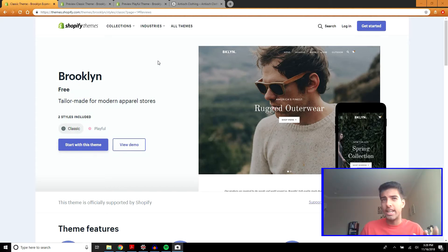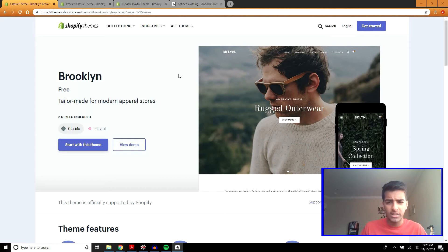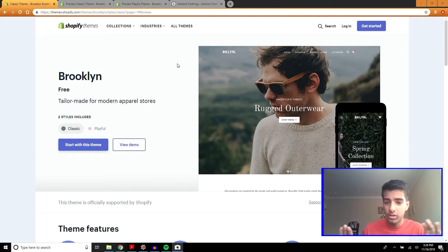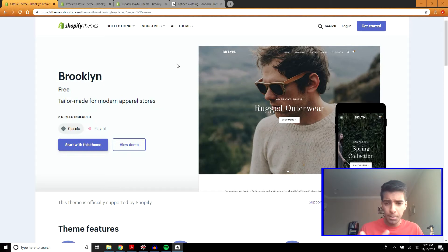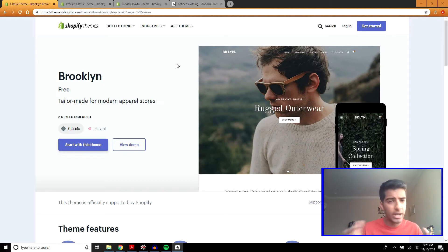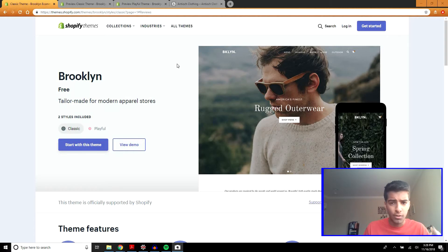Number one, this is a clean and professional theme. It's elegant and very simple. It doesn't have a lot of crazy features or cool things. It's simple and meant for apparel, but you can sell all kinds of products.